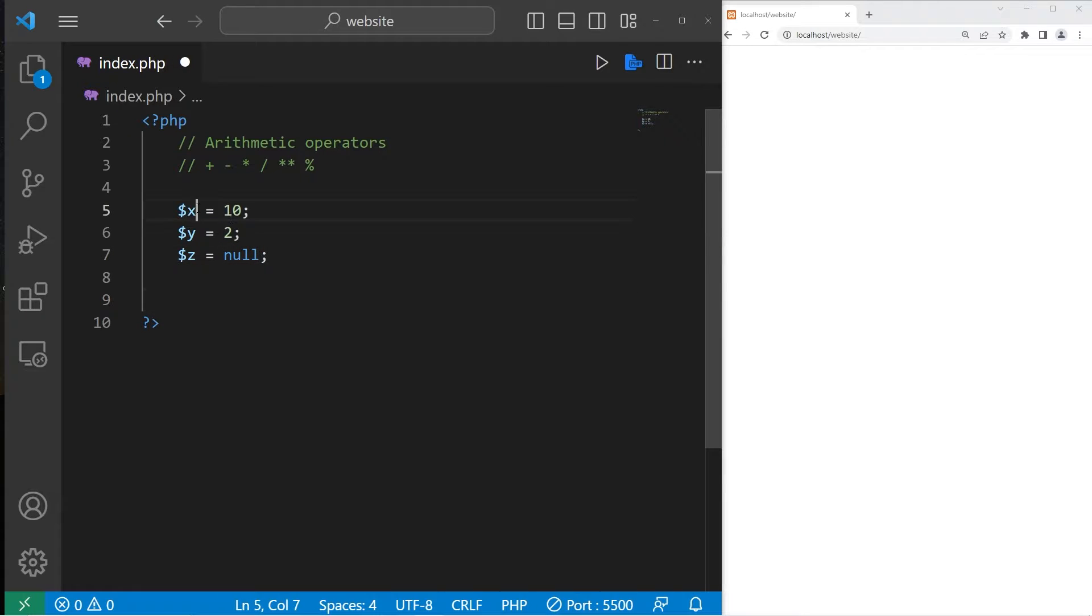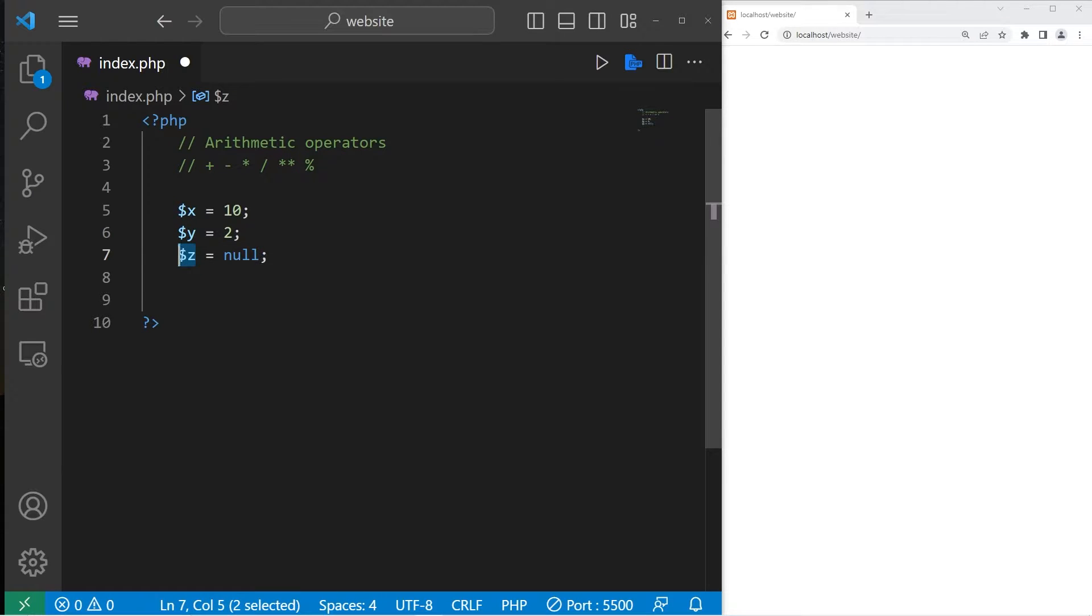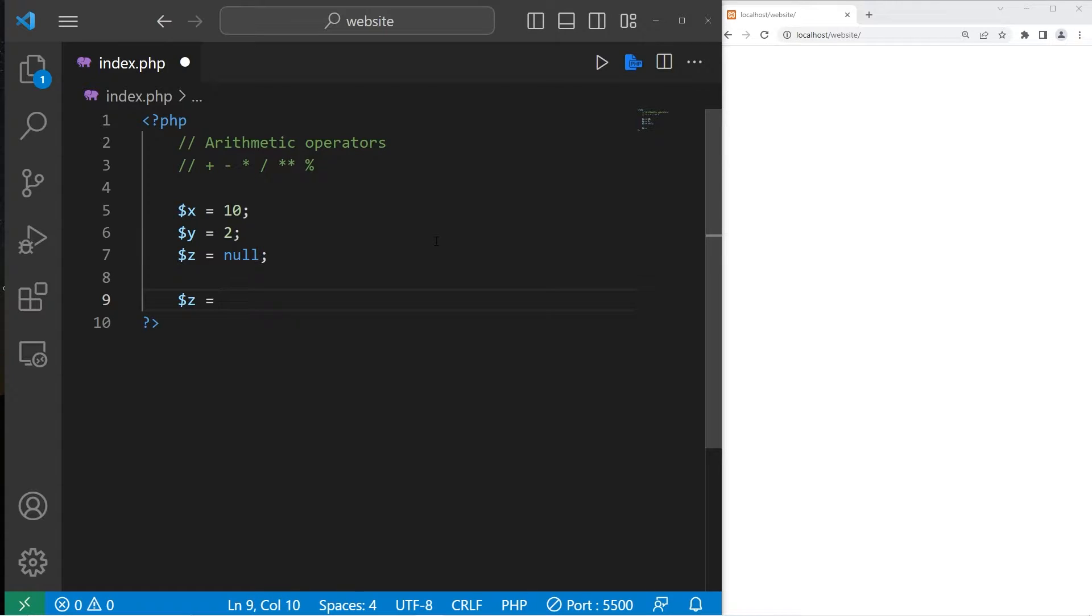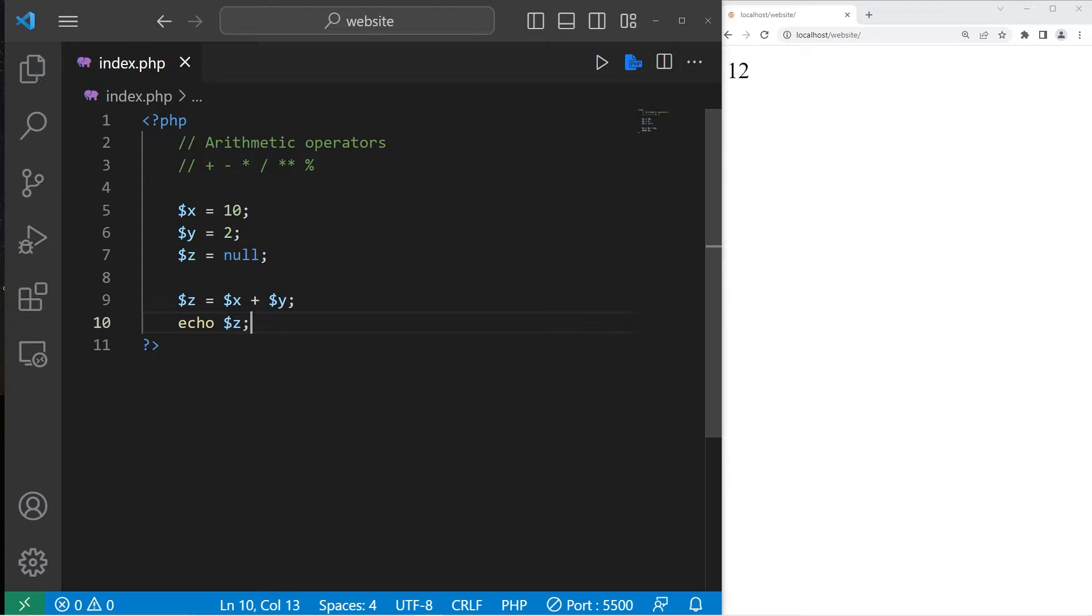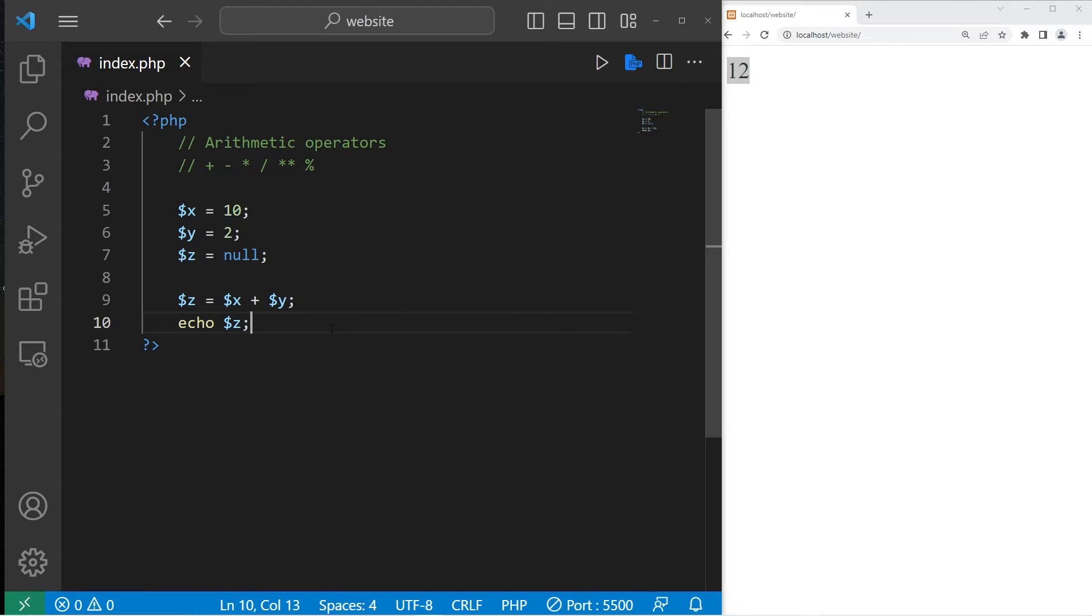If I would like to add x and y together, then store the result within z, we'll have to use some addition. I could write something like this: z equals our variable x plus our variable y. Then I will echo whatever z is. So 10 plus 2, that's 12. So that's addition.